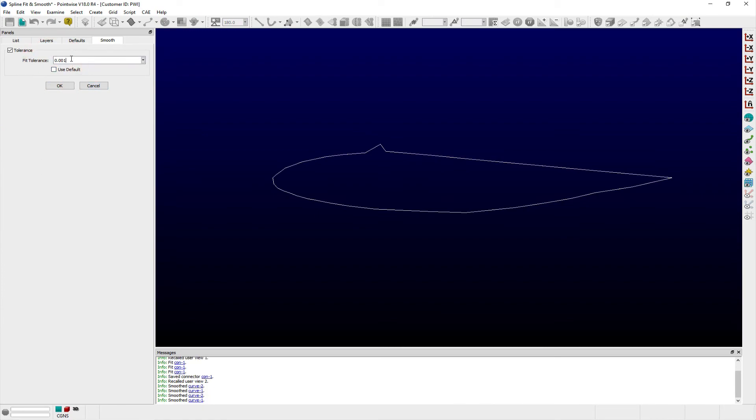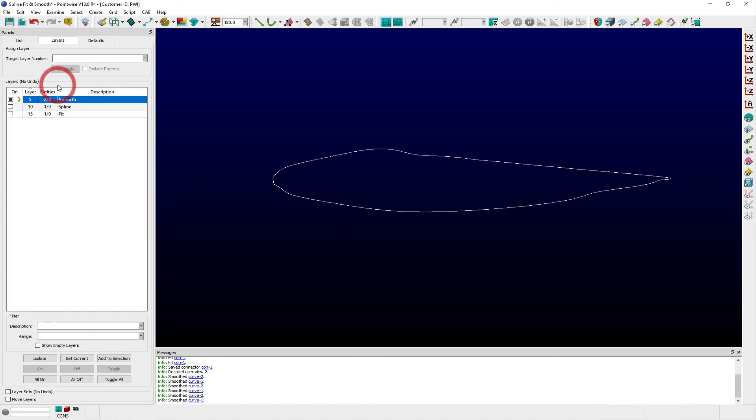By changing the Fit Tolerance used, the discontinuity in the curve can be smoothed out and the airfoil shape can be more readily edited to help make a more suitable shape.